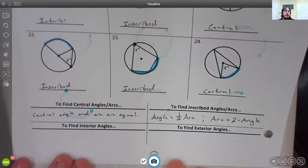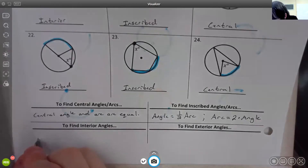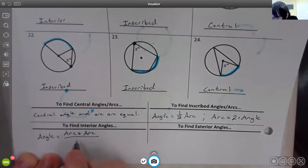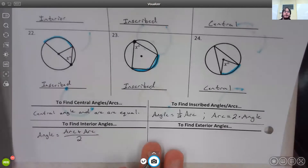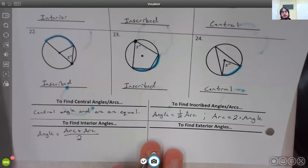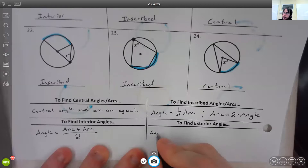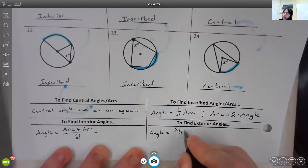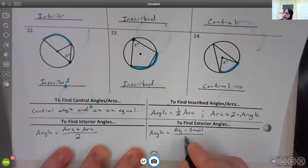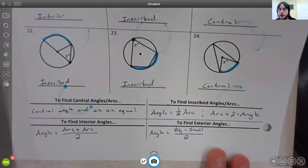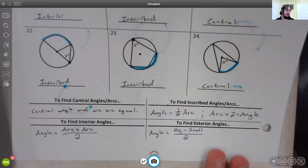To find interior angles, the angle equals the two arcs added together and then divided by two — it's half the sum of the arcs. To find exterior angles, the angle equals the big arc minus the small arc, divided by two. We learned about those in other videos, and there will also be a video with example problems from a worksheet assigned a few lessons before.